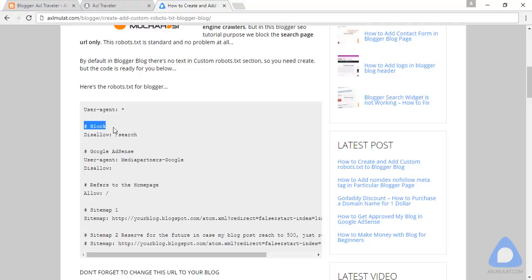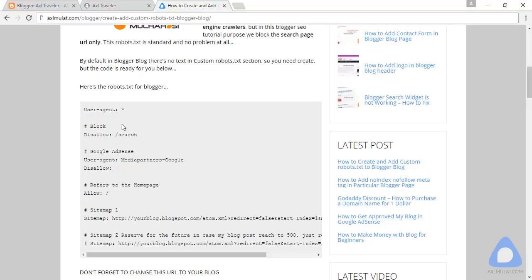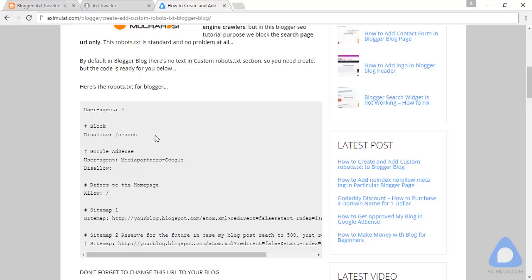This is the comment line where you can write in your own words, but it doesn't need to be written. This is the syntax: allow in the search, meaning all URLs with a string of search have to be allowed in Google search results.